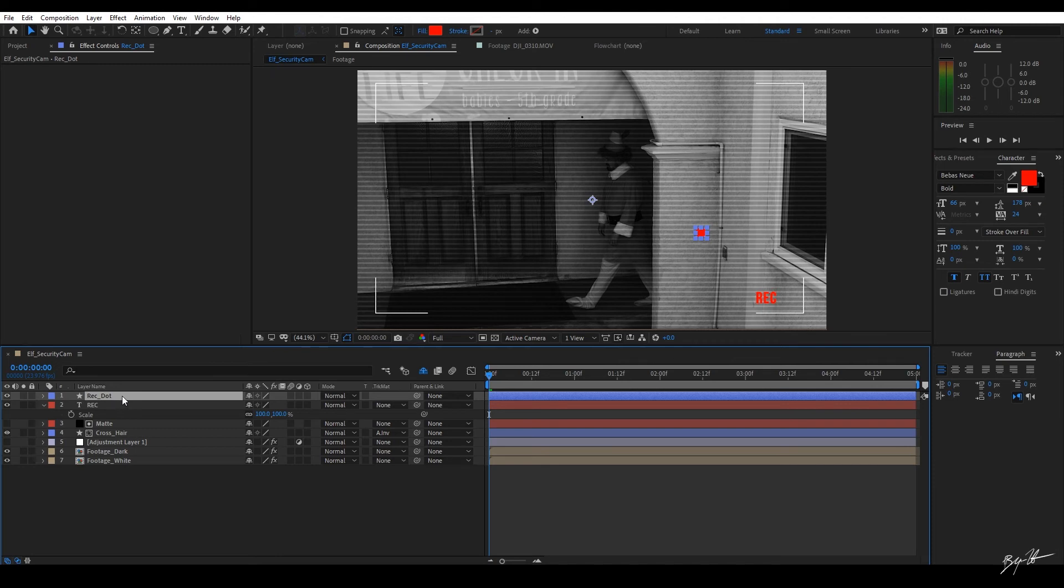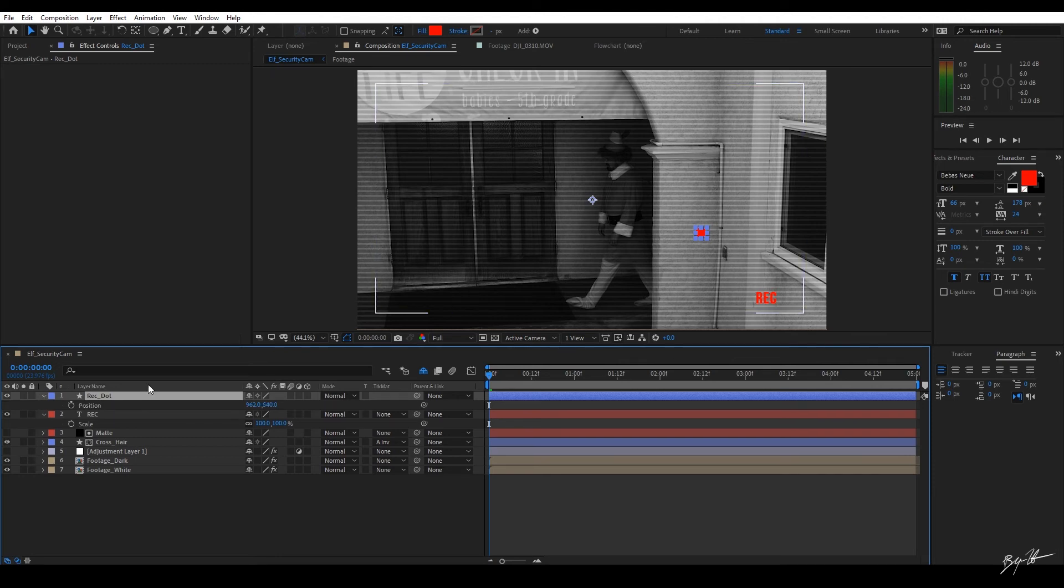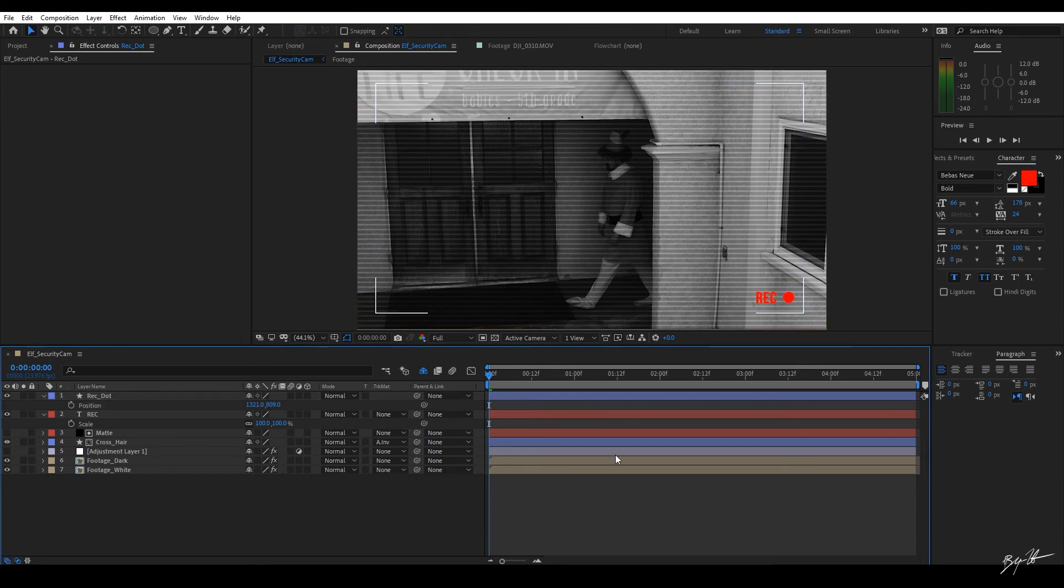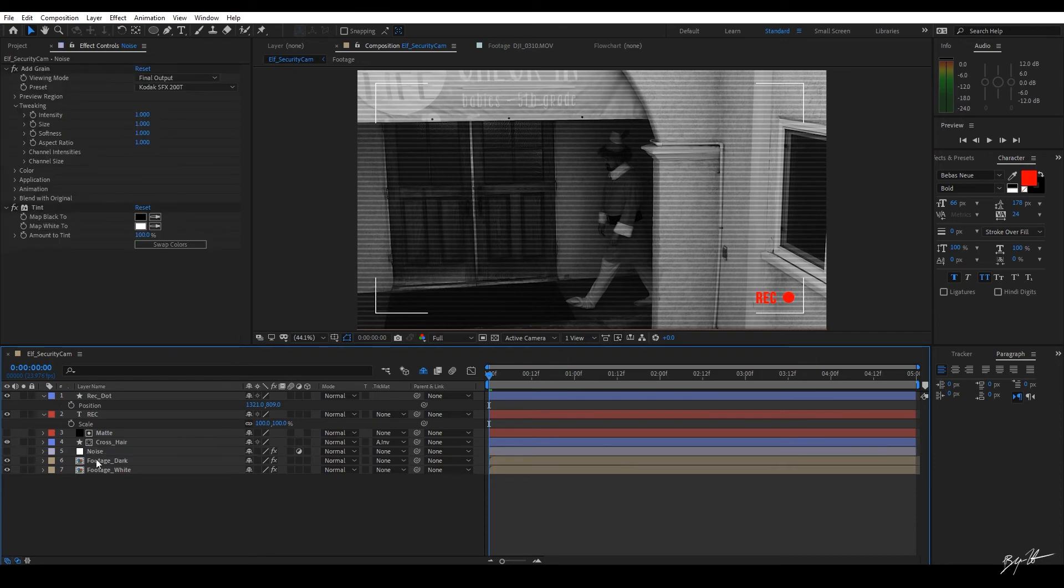I'm going to hit the P key with the layer highlighted. It's going to bring up position. And now I'm just going to use the position by clicking and dragging. And we're going to drop it into place. There we go. We now have the record to where we want it. One thing I'm going to do is I'm going to come down here and also name this layer noise.